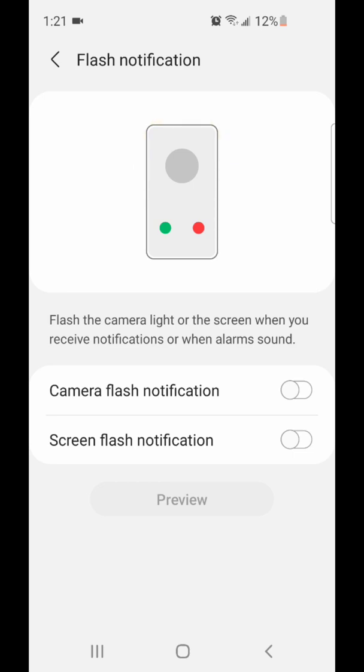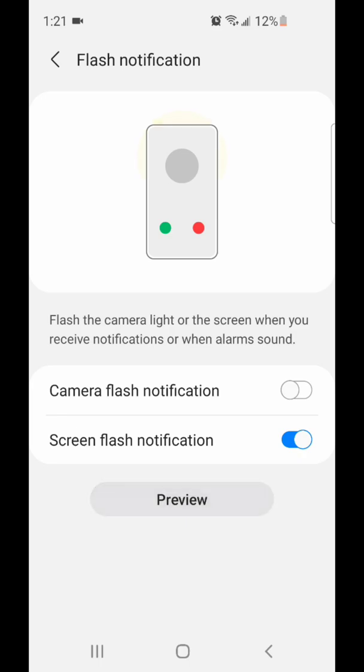To turn it on, flip the switch to the right, and then go preview. Alright, now you can go to the settings.